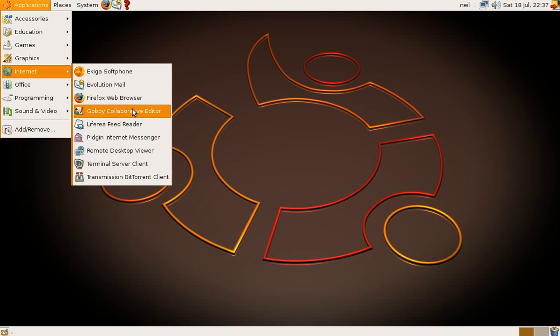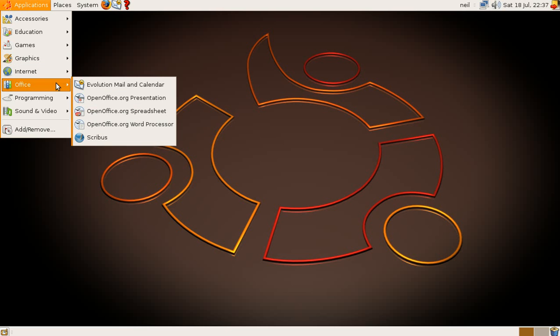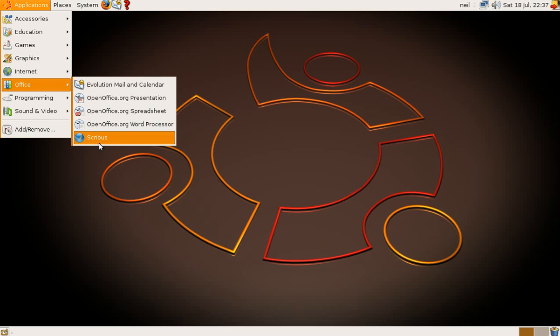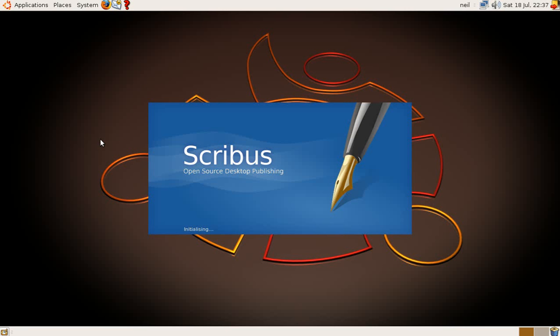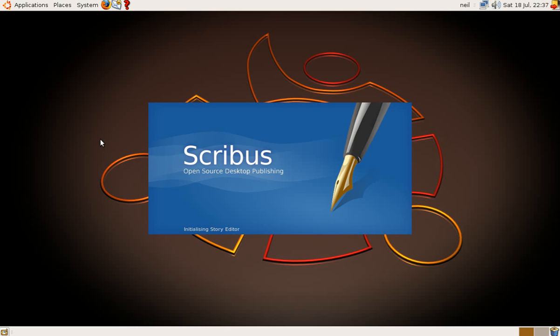On the internet, you've still got Firefox. You've got Gobby Collaborator Editor. I couldn't say that one. You've got Scribus. Also, that comes pre-packaged with Edubuntu. Now, Scribus is a desktop publishing program. So, if you are at school and you want to do a magazine and stuff like that, or you're at home even, this is the baby for you.